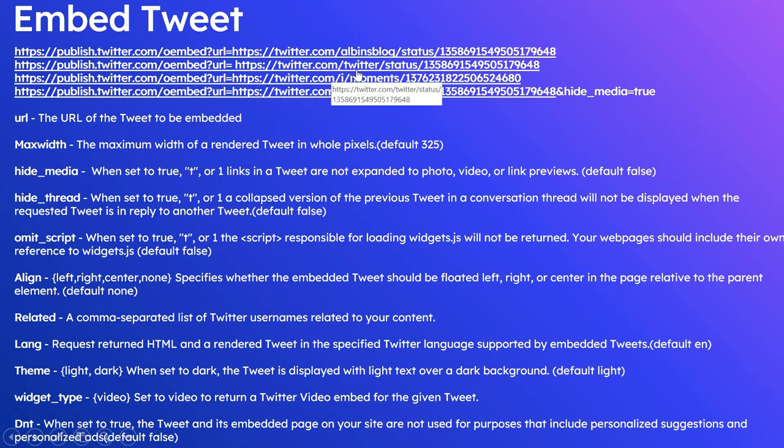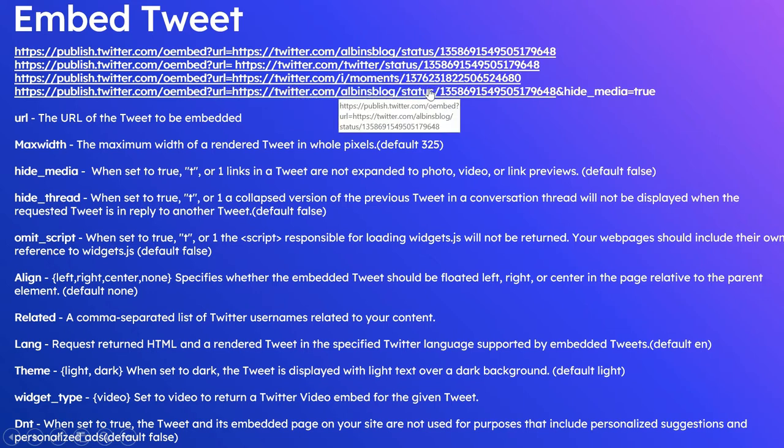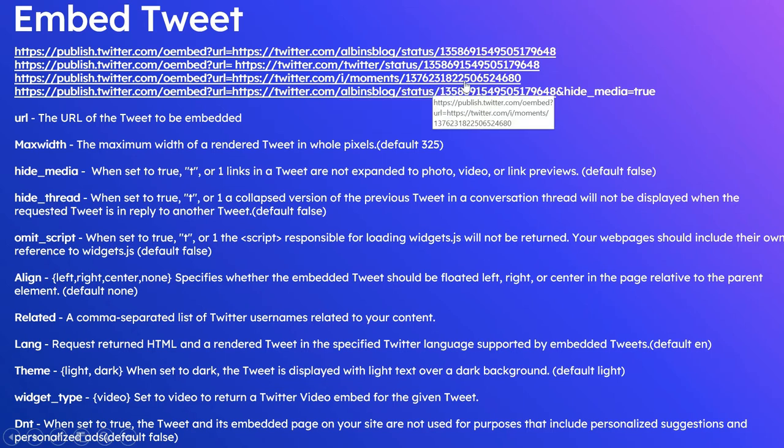So this is the tweet ID. If you see here, there is no username here: twitter, then status, then Twitter ID. The same way, the moments can also be embedded. So this is the moments URL.